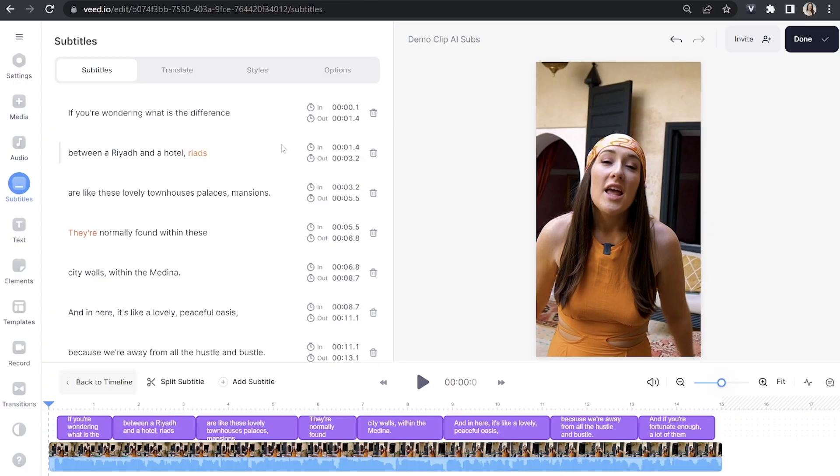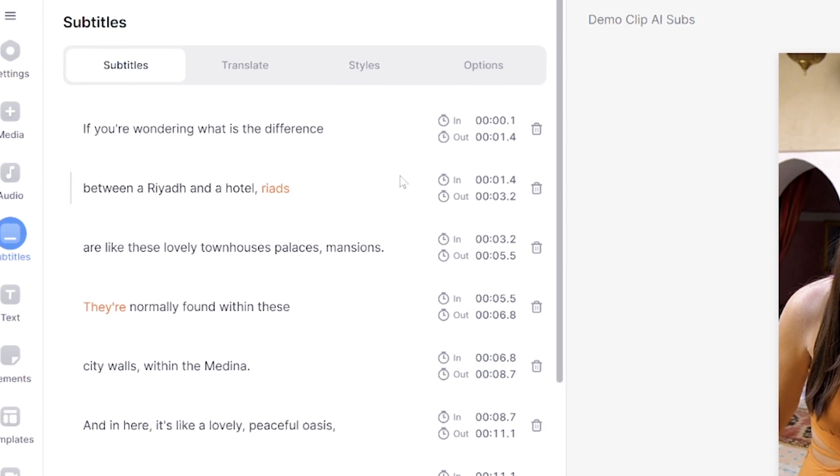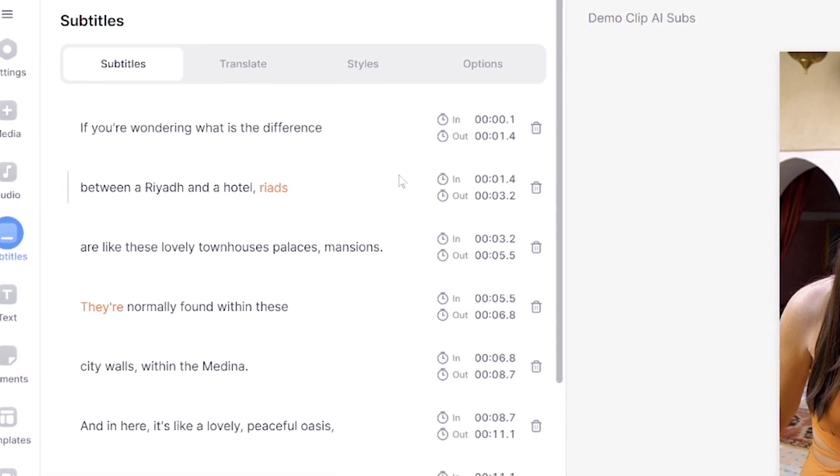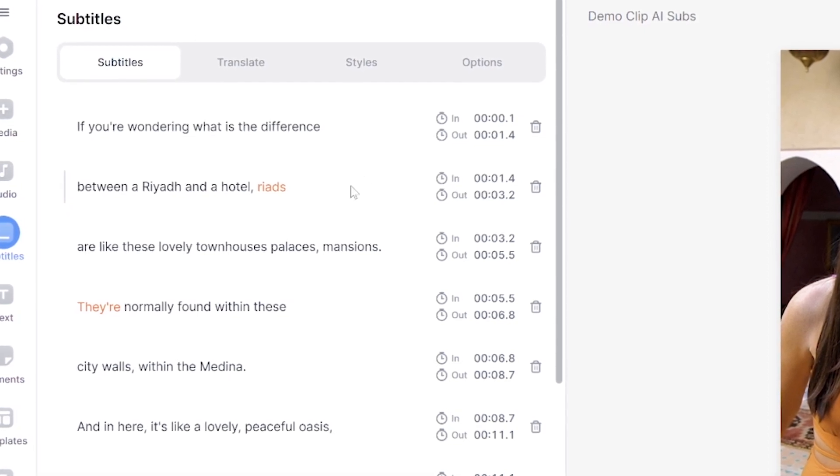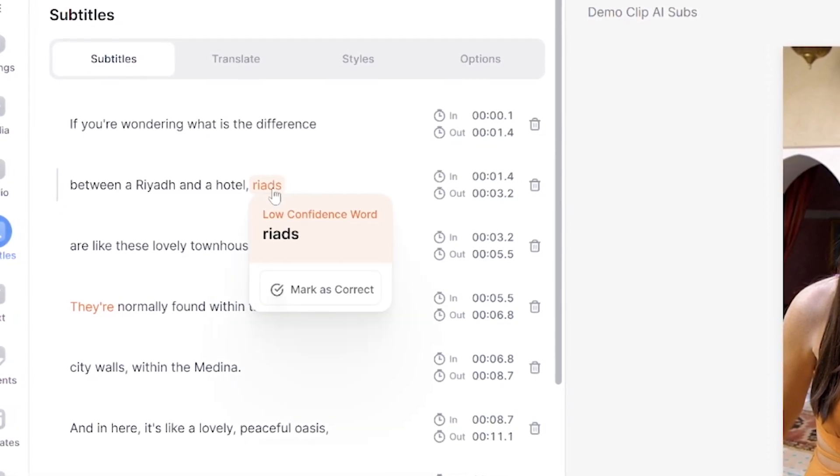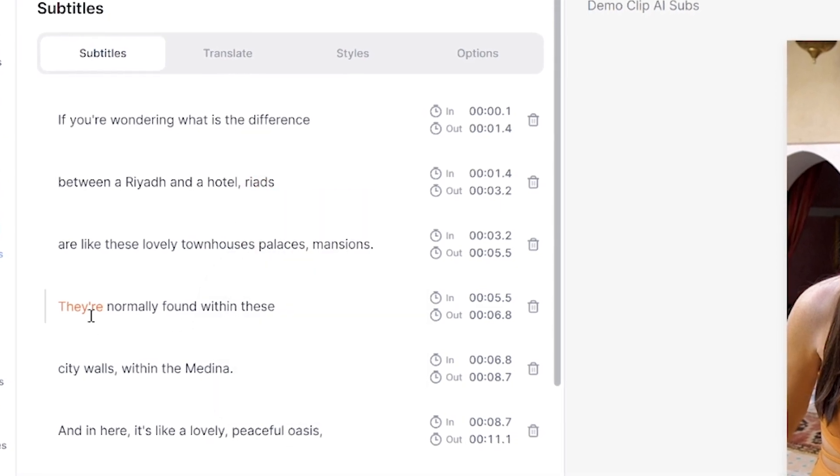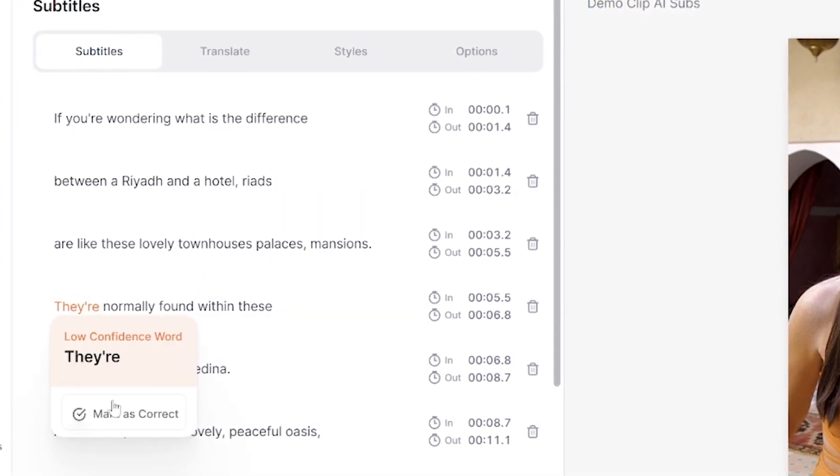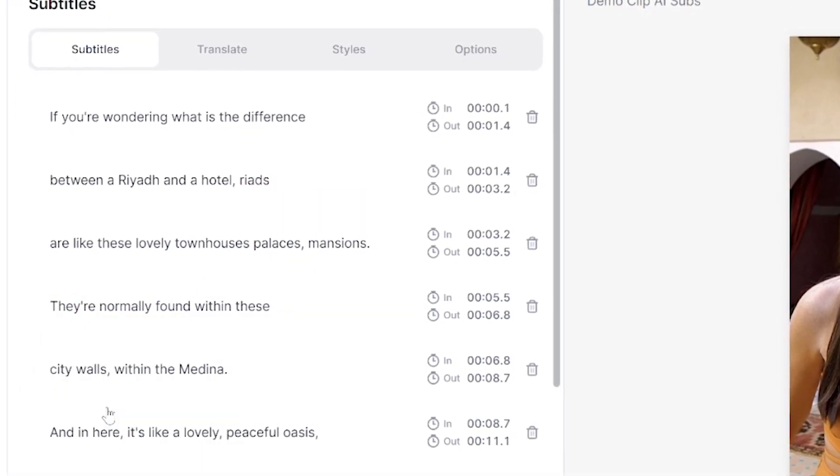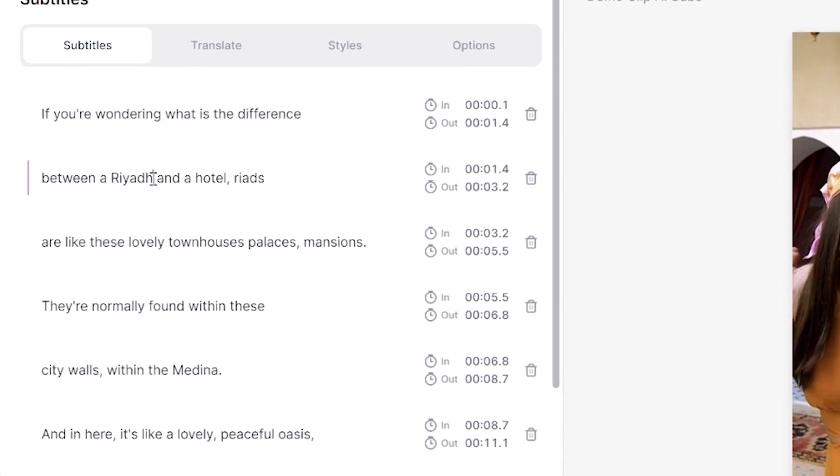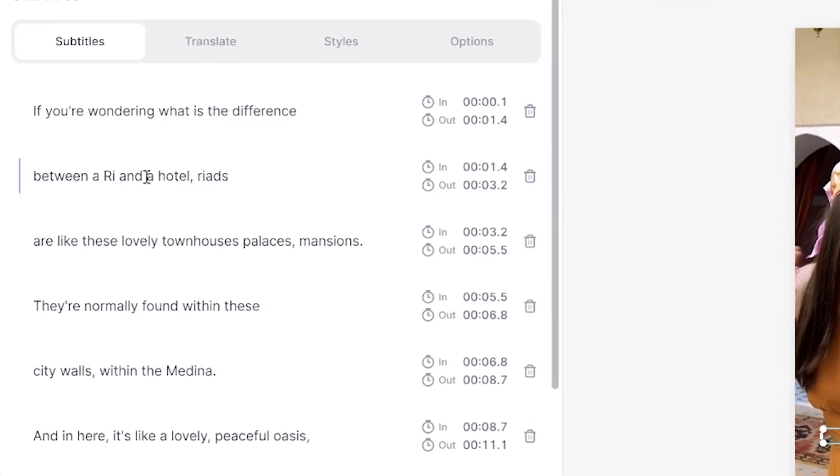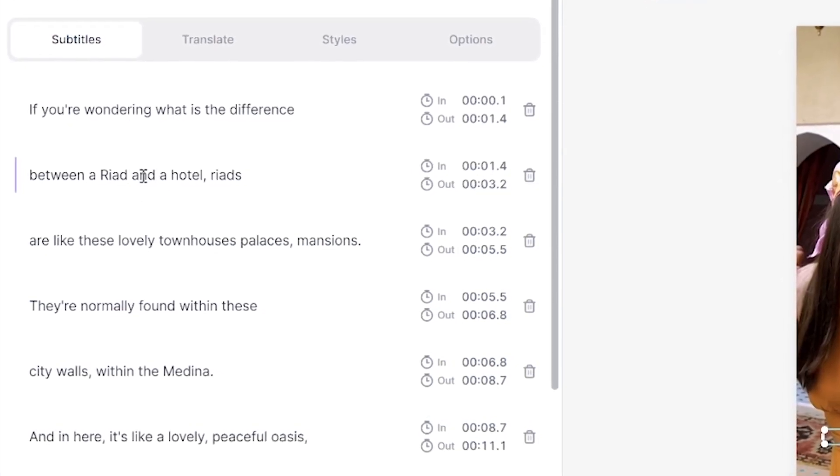Now once it's finished transcribing, you'll notice that some of the words are highlighted with orange boxes. This is because thanks to AI, Veed tells us which words that it wasn't sure about which is going to speed up our proofreading. So you can go ahead and mark these as correct if they're right or if they're wrong, you can just delete it and type out the correct word.